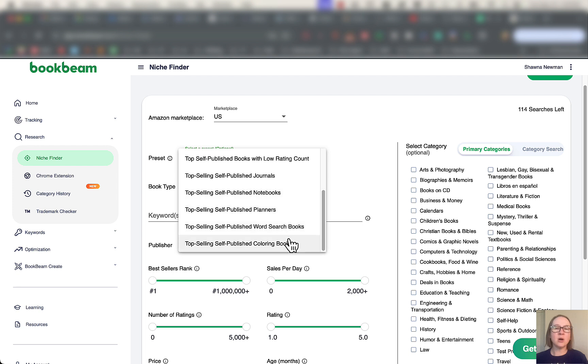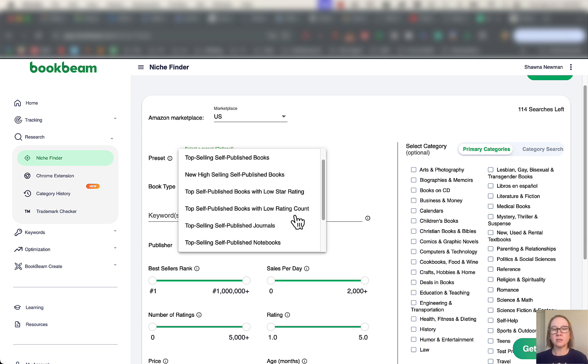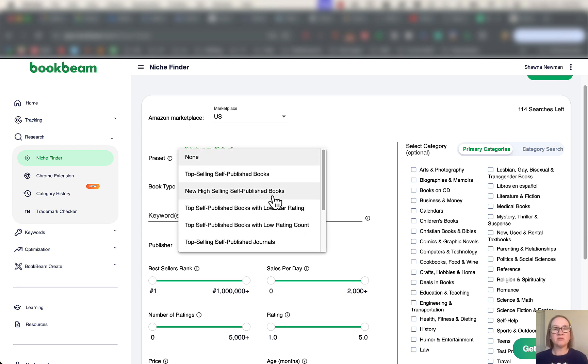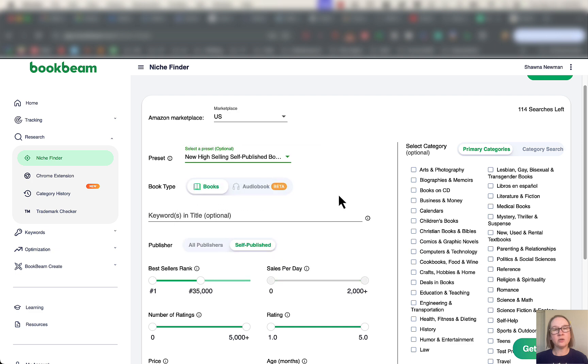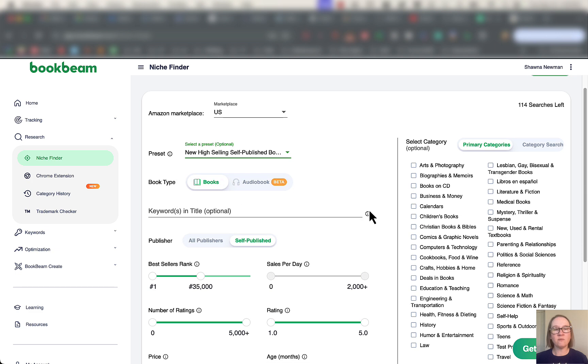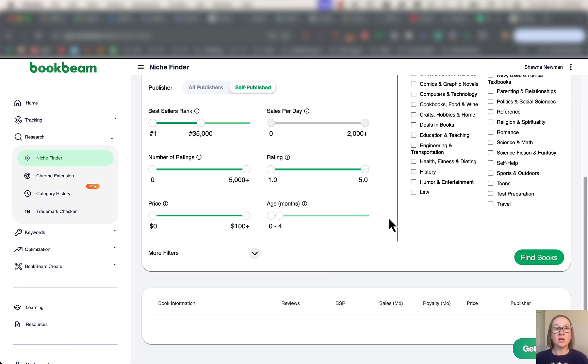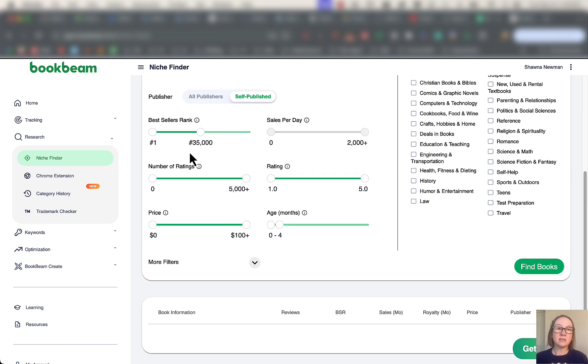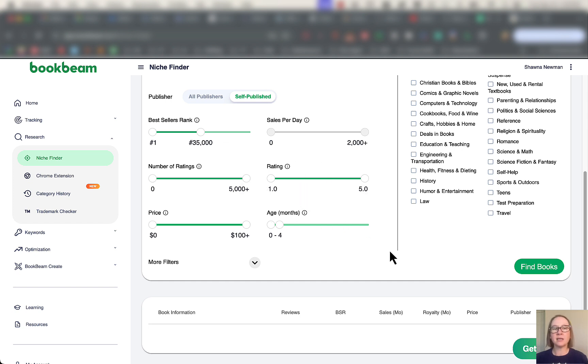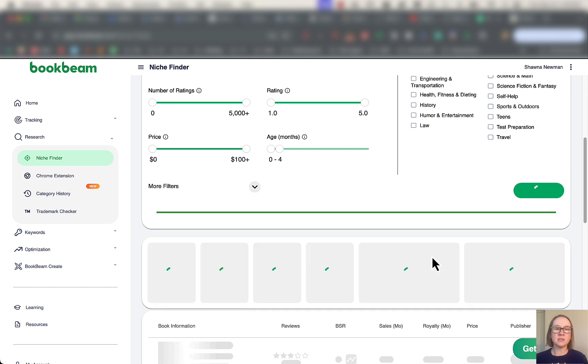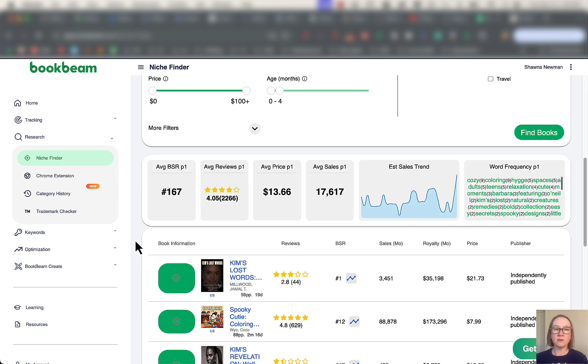I really love looking at these just to see what are other people doing, where's the money at right now in the bestsellers list and things like that. I know a lot of people are doing these low content books, the coloring books, word search and whatnot. Let's just look here and see what's going on. So we got new high selling self-published books. Just click on find books, and this is going to all populate for us.